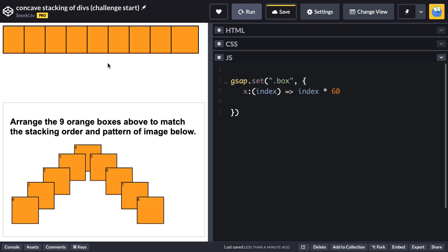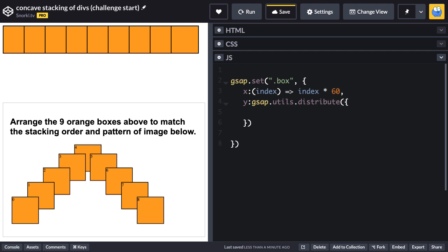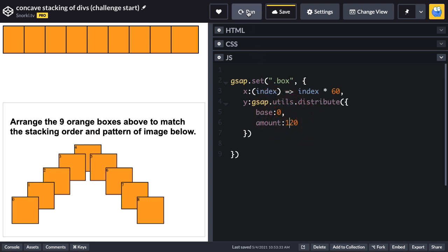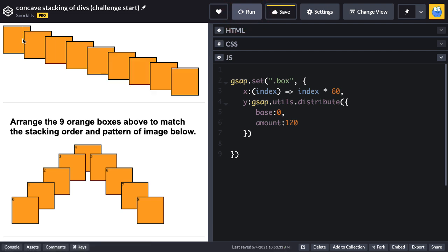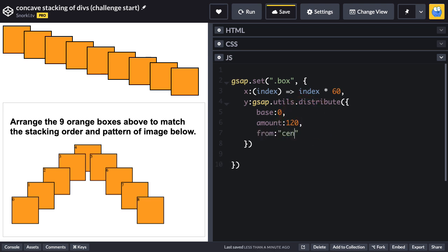The next thing we need to do is change the Y value so that we have this sort of pointing up arrow look. I'm going to add my little comma friend here. And now for the Y value, I'm going to use gsap.utils.distribute. What this allows me to do is basically run a function that's going to distribute values in a custom range where we can specify the base and amount properties. I'm going to set the base to zero and I'm going to set the amount to 120. So basically what that means is that the Y value is going to be incremented between zero and 120 for each box.